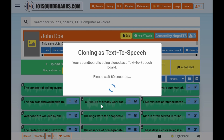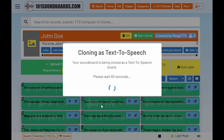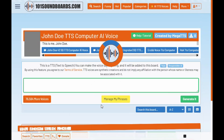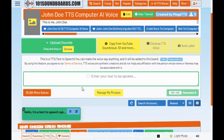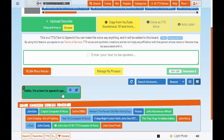This is going to be great! It only takes a few moments for your voice to be cloned. Ta-da! Your very own voice clone on 101soundboards.com.